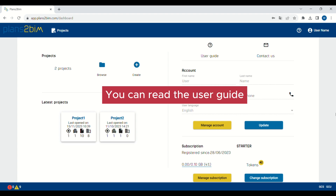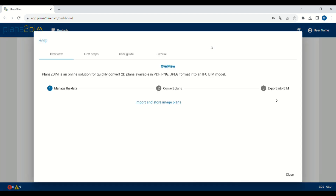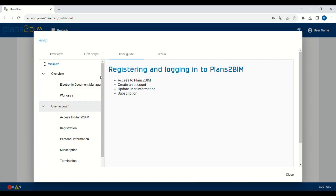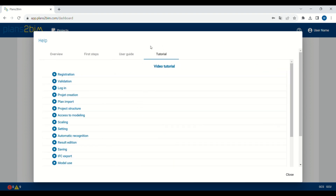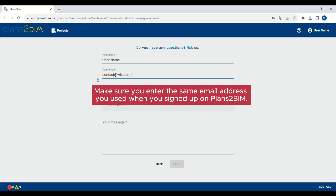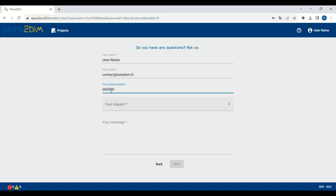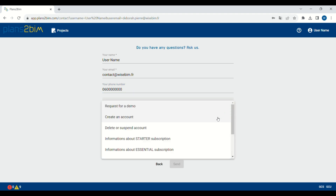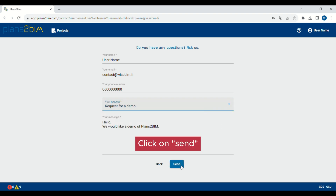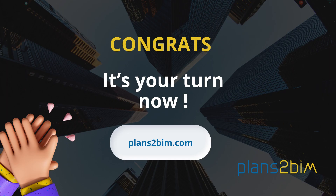If you need help, you can read the user guide — you can find answers to all your questions there, along with video tutorials. Do not hesitate to contact us; we will respond to all your questions. Thank you for watching this tutorial. If you have any questions, please contact us or put a comment below the video. Now it's your turn — try Plans2Beam!